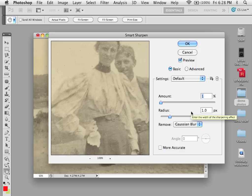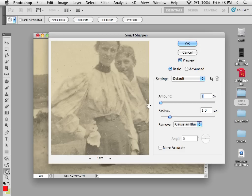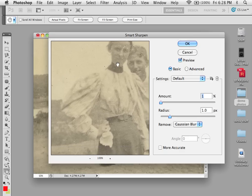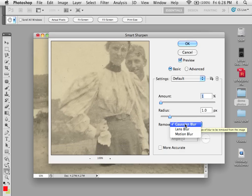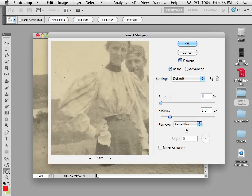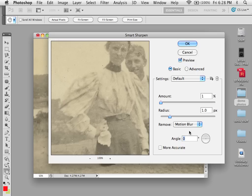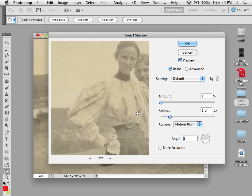Remove sets up the sharpening algorithm. As with Unsharp Mask, which uses a Gaussian blur — taking a blurred image and a sharp image and merging them to give the appearance of sharpness — we also have Lens Blur, which detects the edges and detail of an image for finer sharpening, and Motion Blur, which tends to reduce the effects of blur due to camera movement.